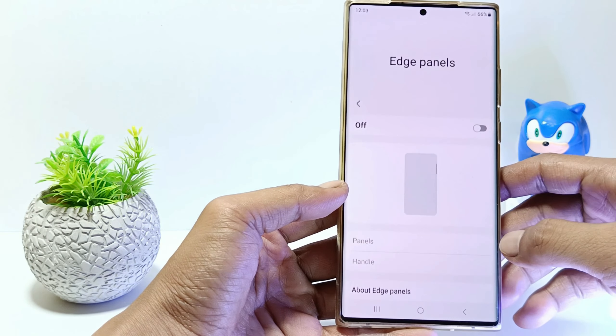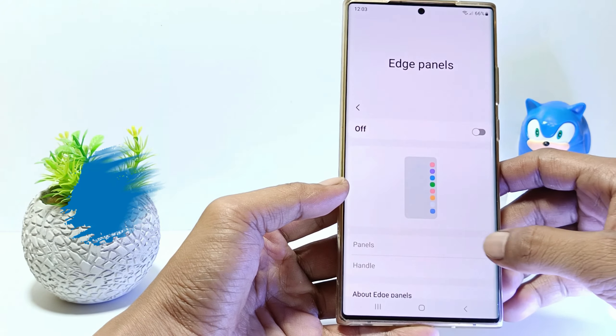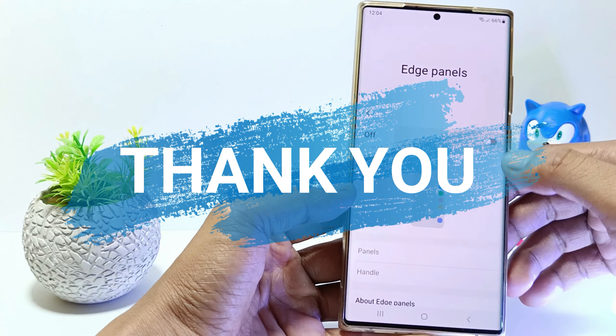Just that guys, I hope this video will help you. See you in the next video. Thank you.